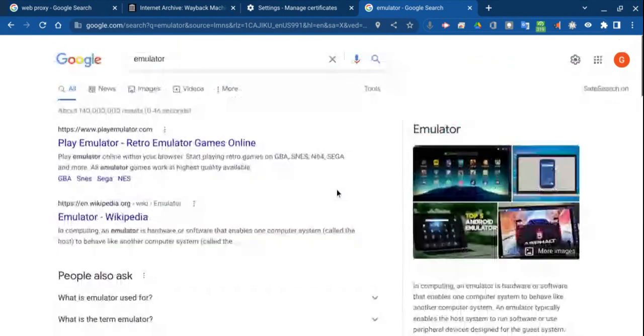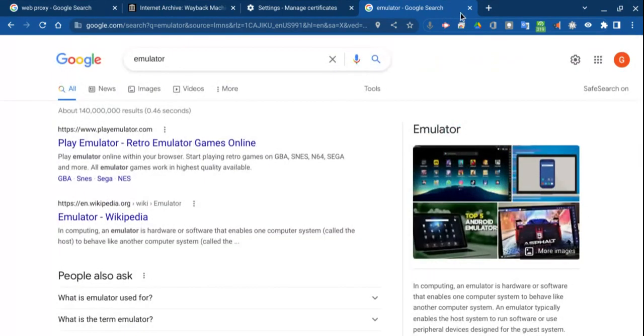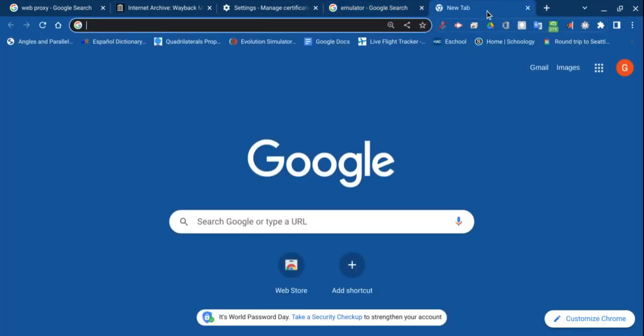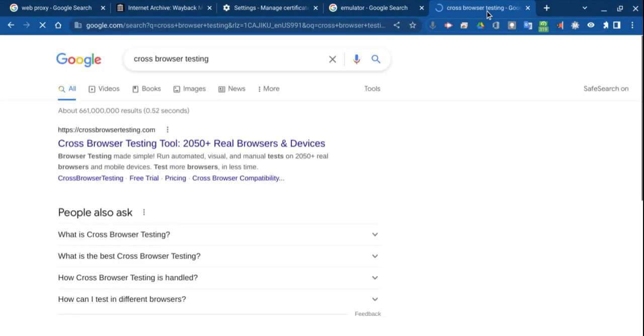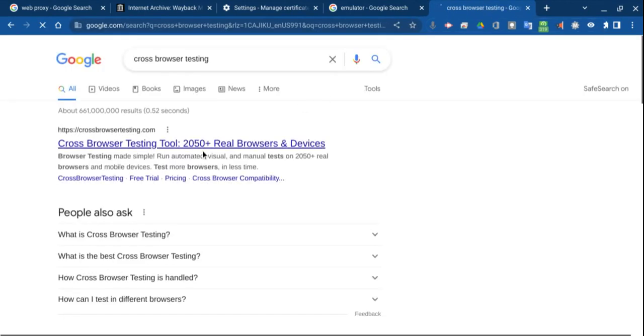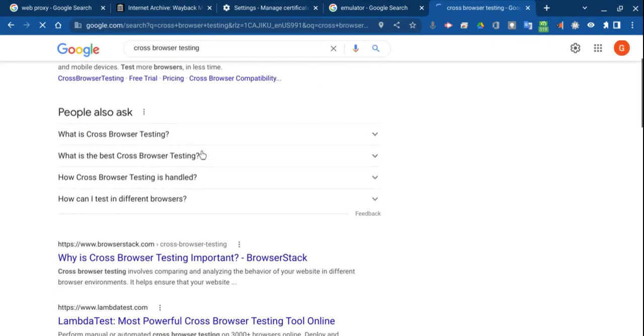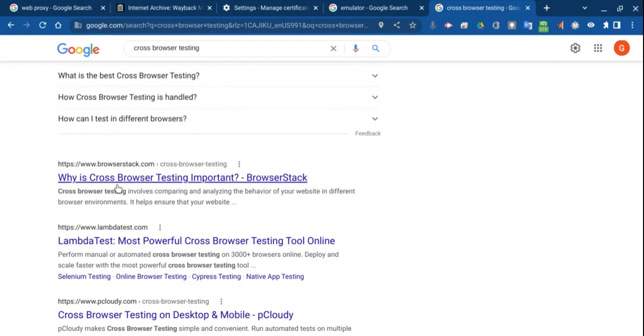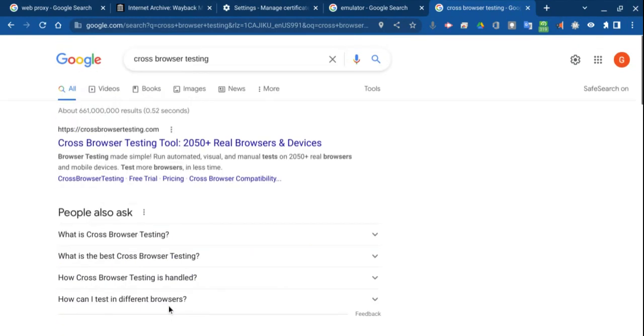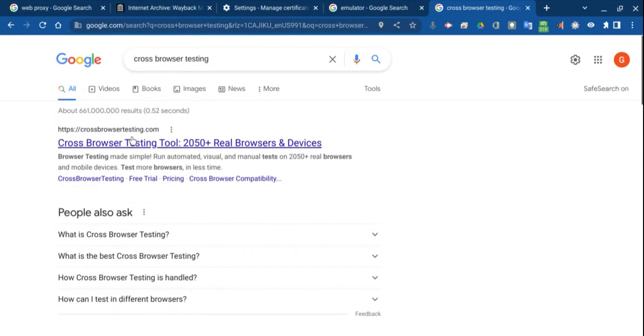Which brings me to my next thing, cross-browser testing. So cross-browser testing, there's a few different, so like BrowserStack, LambdaTest, PC Cloudy, crossbrowsertesting.com. Those allow you to test browsers on different devices, enabling you to get past a Chrome block, extension blocks, if you will.